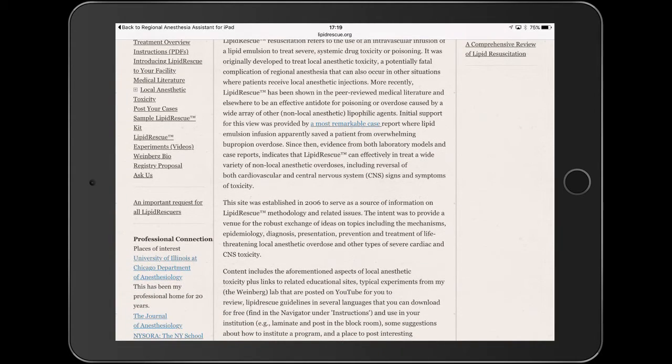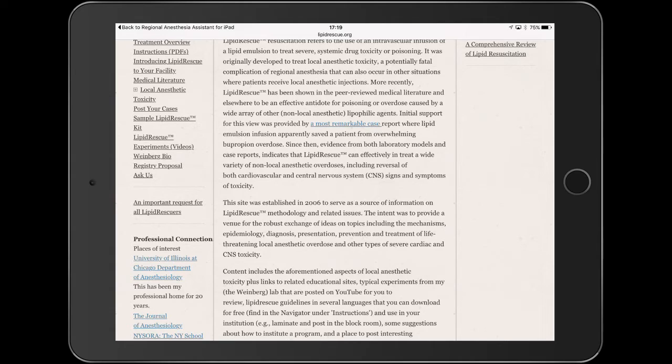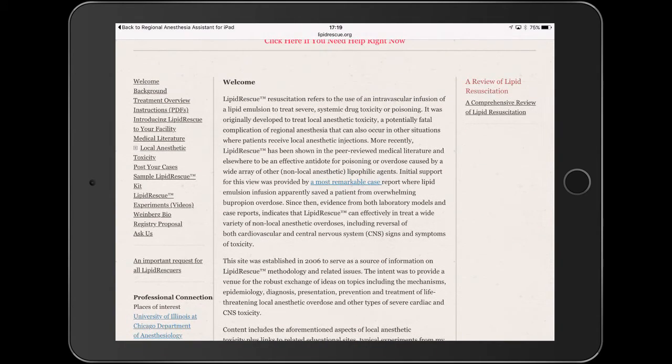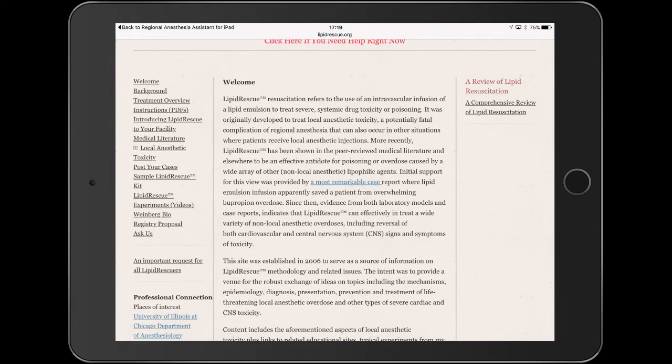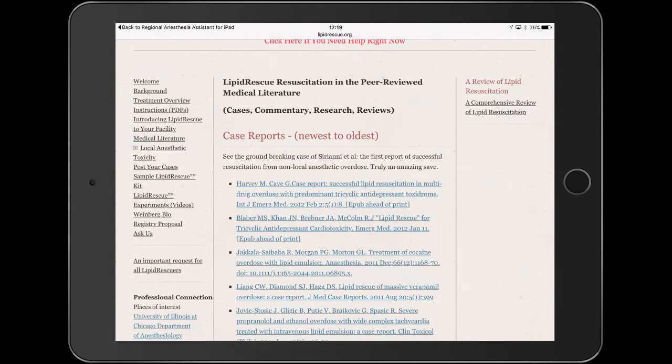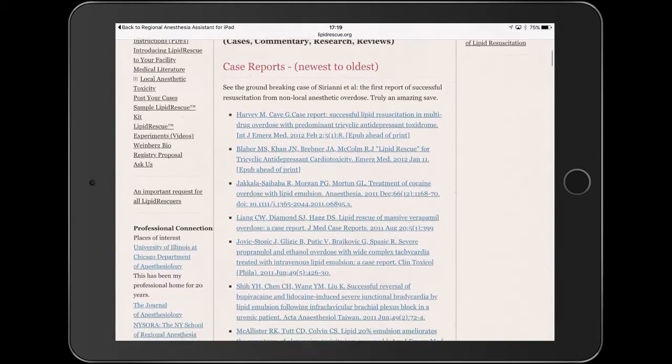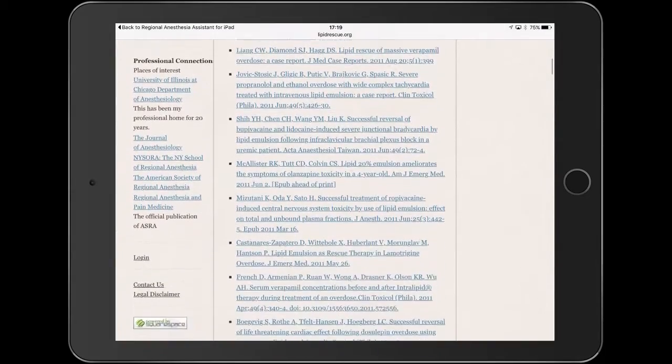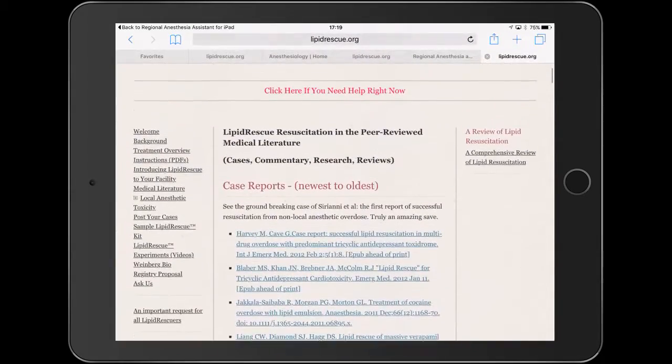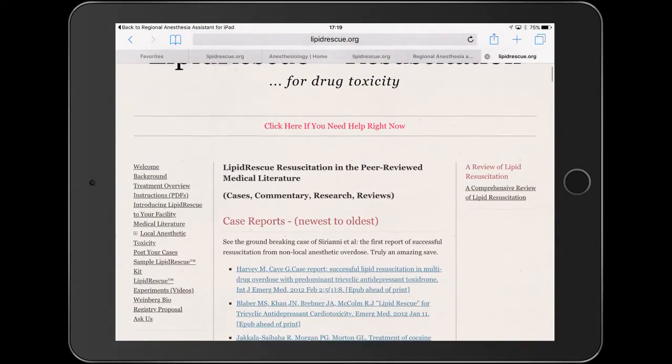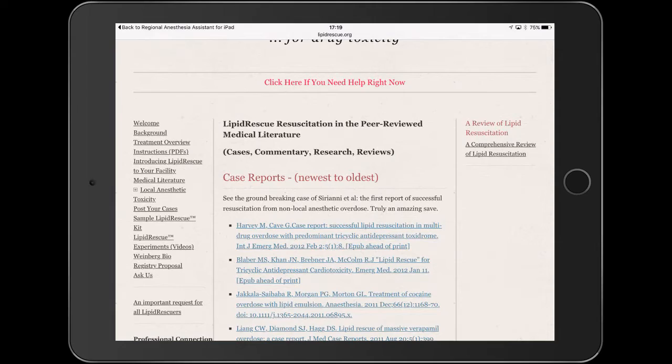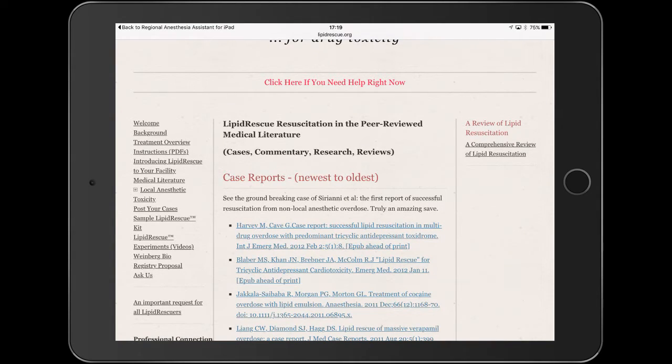which is using lipid emulsion for local anesthetic toxicity, also called LAST. LAST even gives a nice review of the literature of some recent articles on that process. Quite a bit of information is listed here, although it would be nice to see some of it in the app itself.